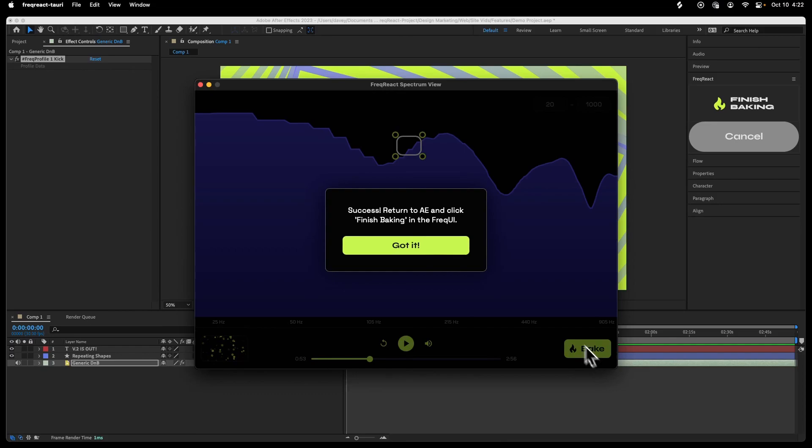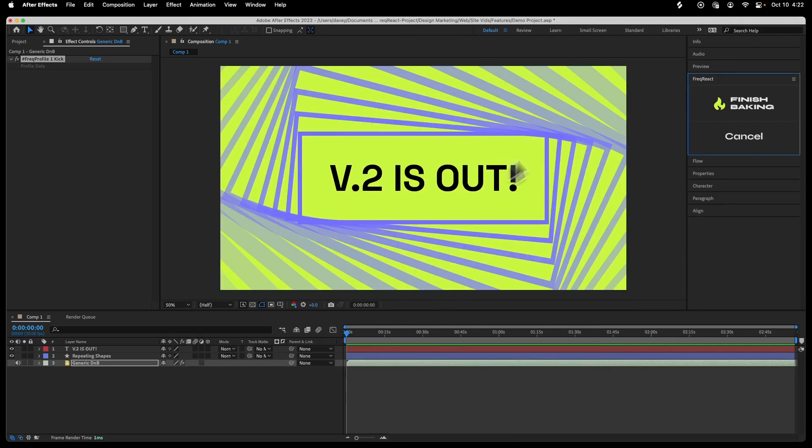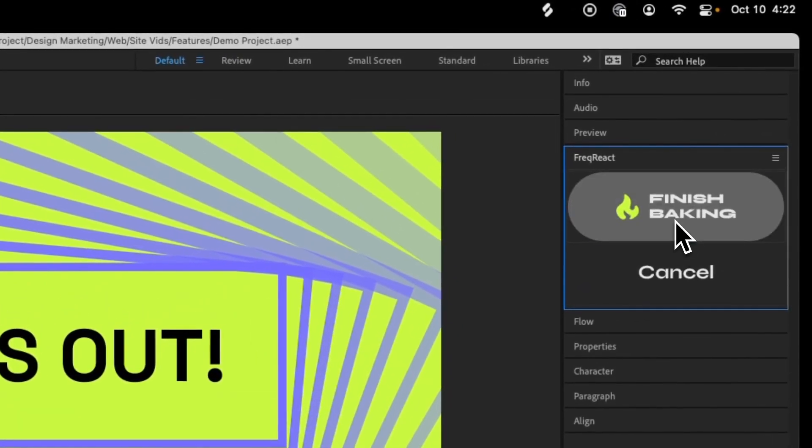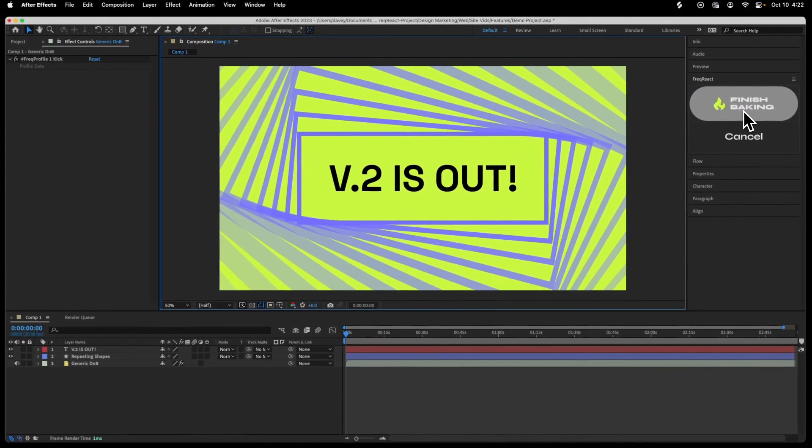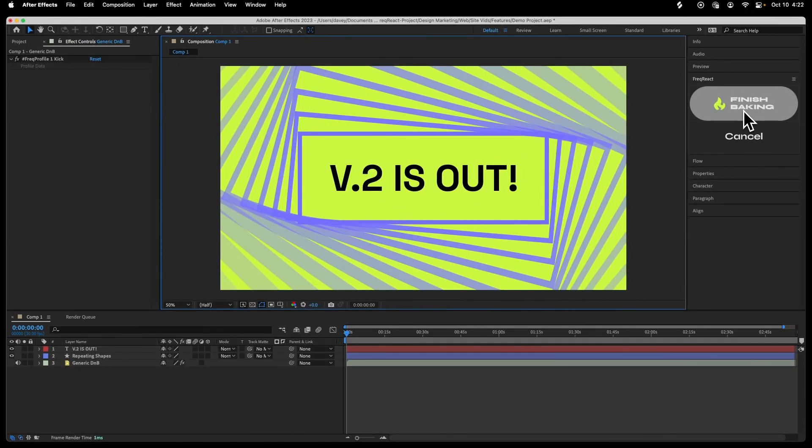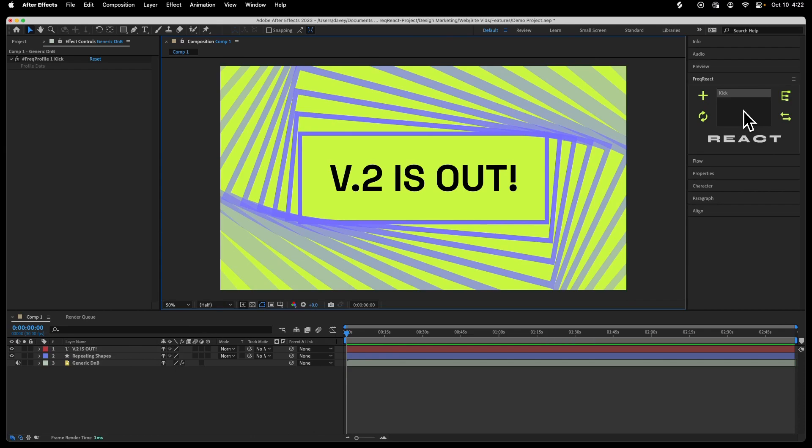So we have a message, success, return to AE, click Finish Baking in the Freak React UI. Got it. So I'm going to click Finish Baking. And that's it.